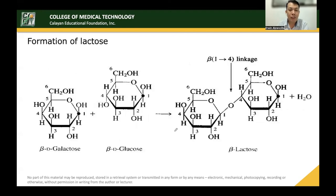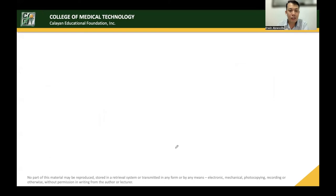The formation of lactose: beta-D-galactose plus beta-D-glucose forms beta-lactose through a glycosidic bond with removal of water. Remember to indicate whether it is a 1,4 linkage or a 1,2 linkage. This lesson will continue in the next video.